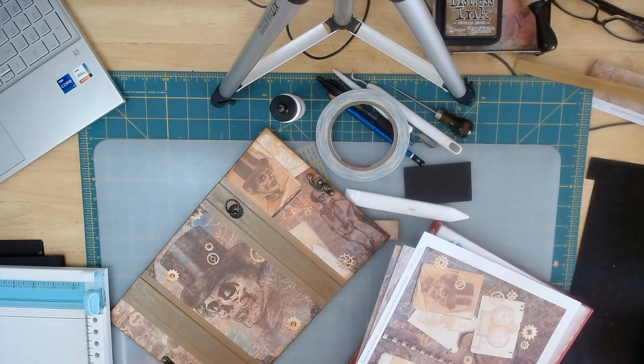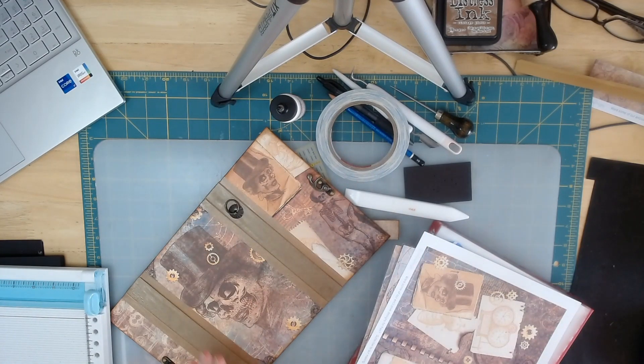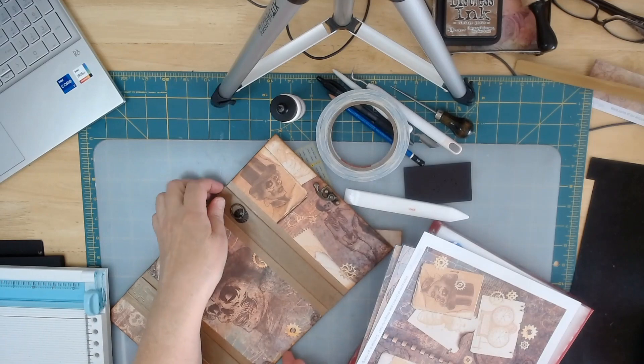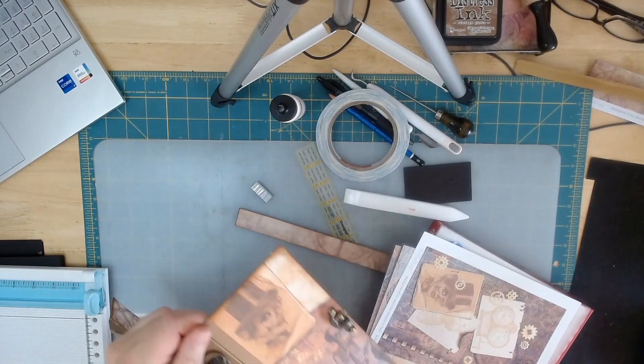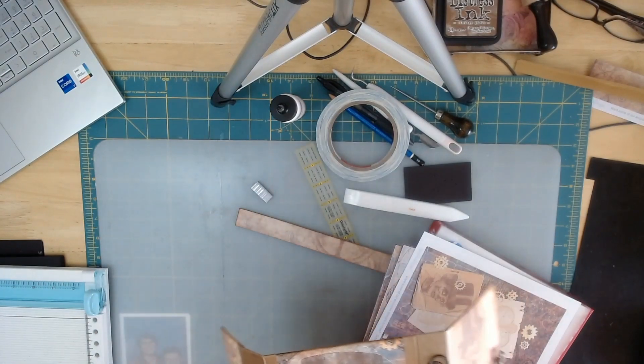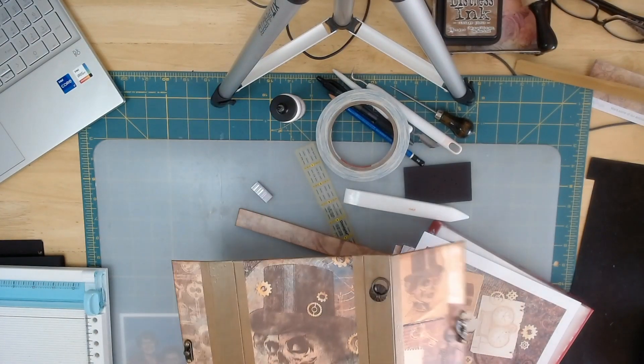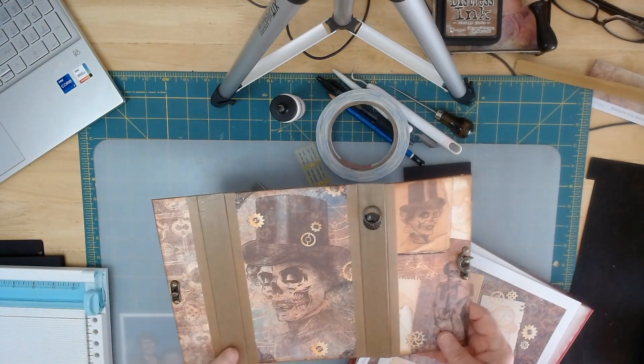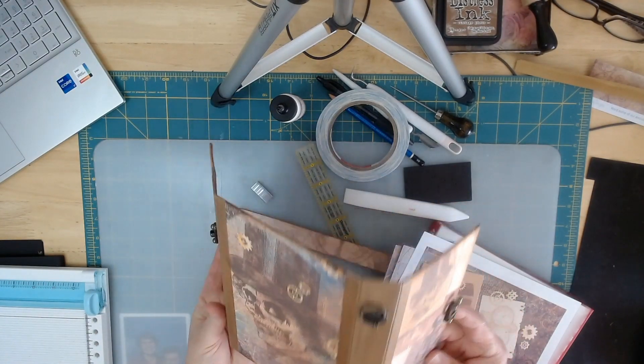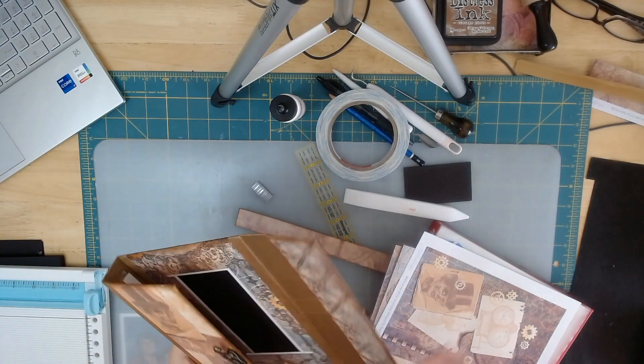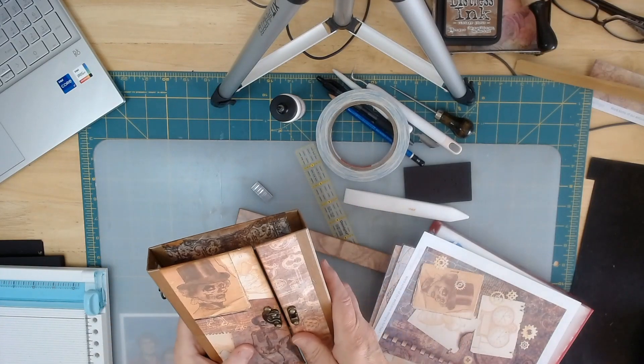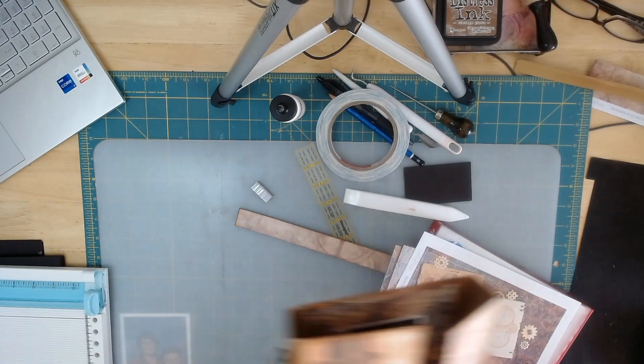Hi, so today we're going to go ahead and do our signatures. Now signatures are just the pages of your book. The things you're going to need are your spine and cover that you've made.